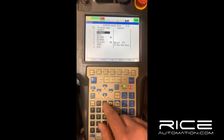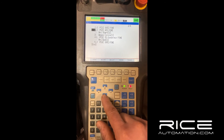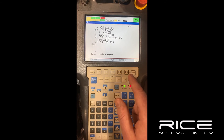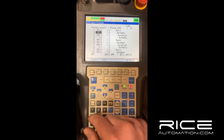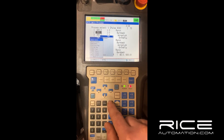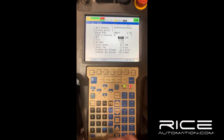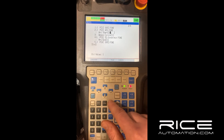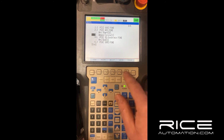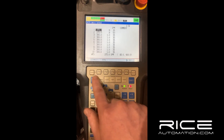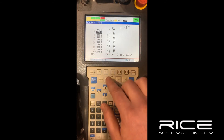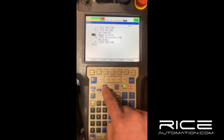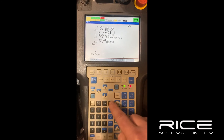Now let's jump into the program. I've got a test program here. This arc start one correlates to weld schedule one — you can confirm by going to the data tab and checking your weld schedules. If I change it to a two in the edit tab, hit enter, and go back to the data tab, it now shows that schedule — a totally different process than the first one.